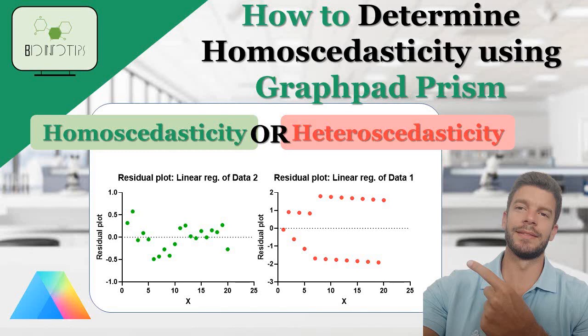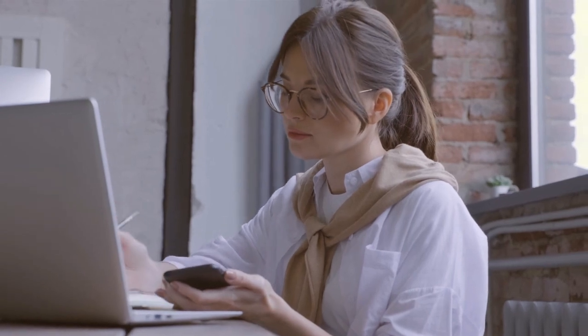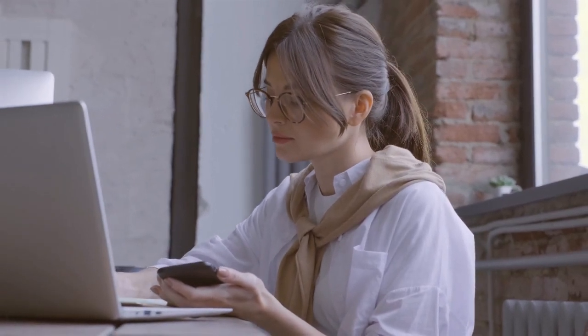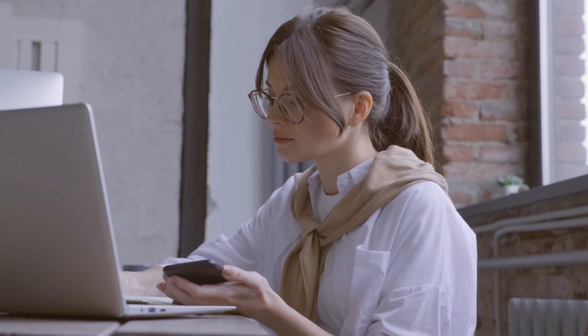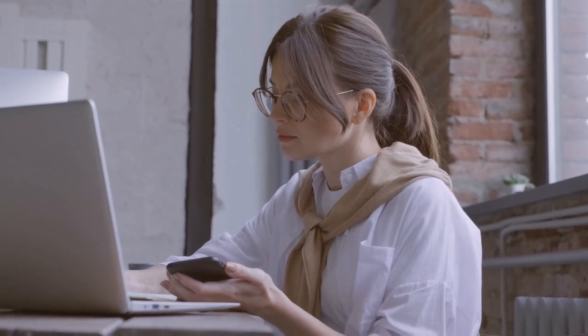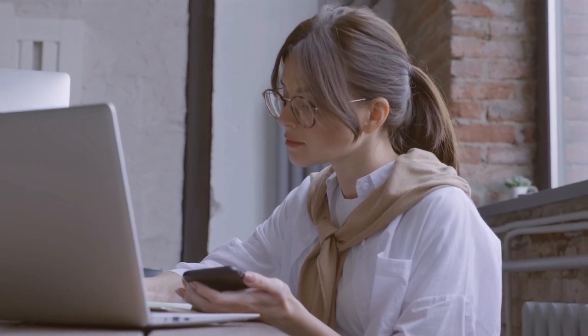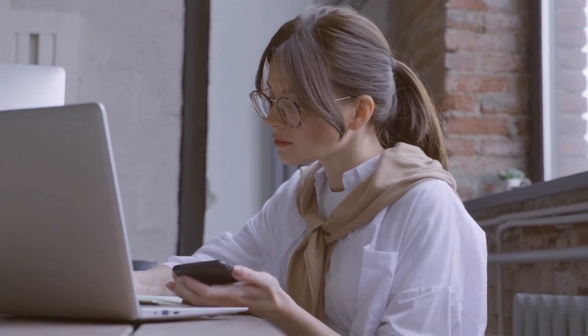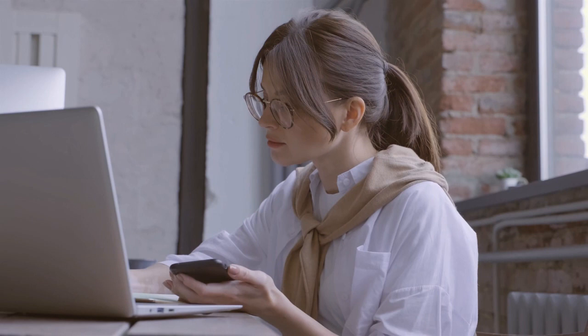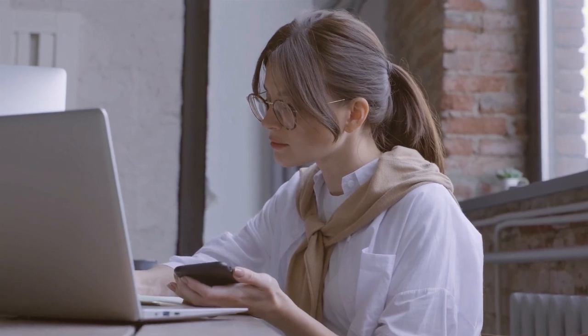Welcome back to our YouTube channel. Today, we will learn how to check for homoscedasticity using GraphPad Prism, a powerful statistical software widely used for data analysis and visualization. Homoscedasticity is an essential assumption in many statistical tests, and by the end of this video, you'll know how to assess it in your data. So, let's get started.